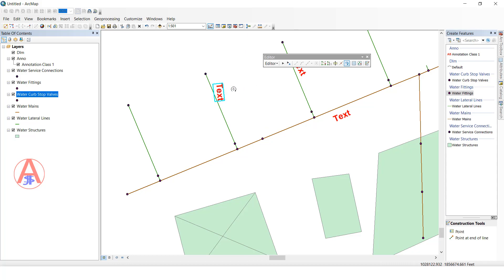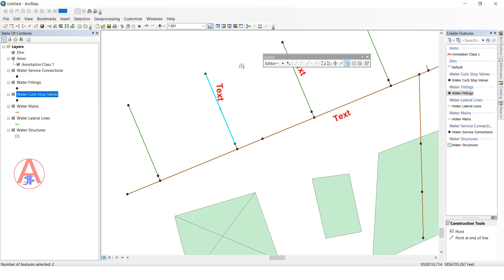Not only text — you can select a line feature as well and rotate that too using the rotation tool.